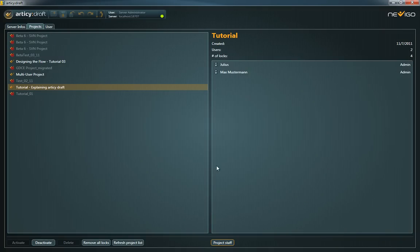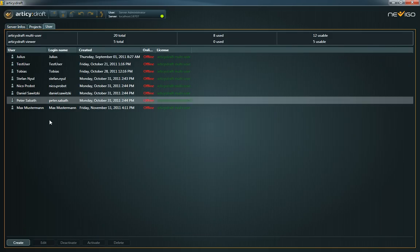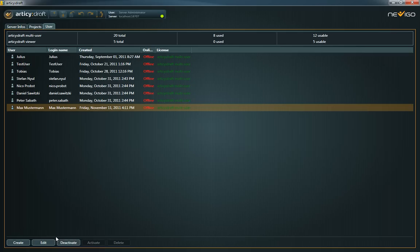To create new users, click on the third tab. Here you see a list of all existing users. Just like projects, you can activate, deactivate and delete users.